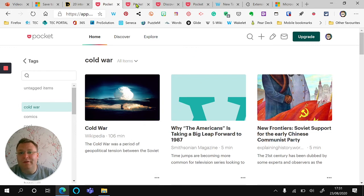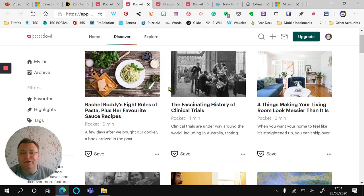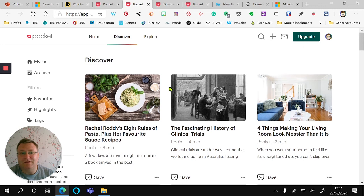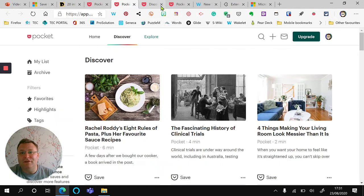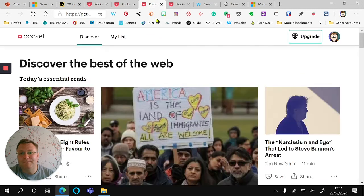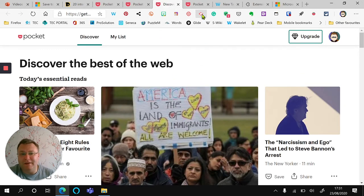Pocket also gives you the option to discover news articles that it thinks you might have some interest in, and it also has an explore option as well. This is articles that lots of people are reading.